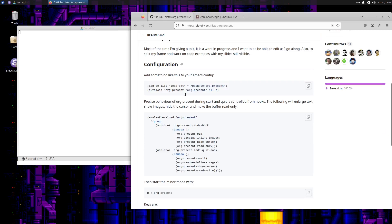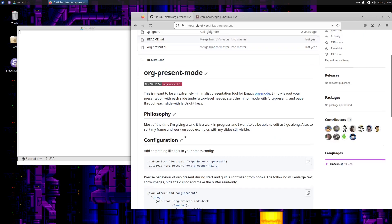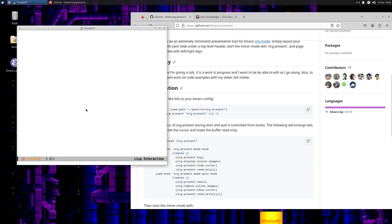We're going to go ahead and get this installed here. It looks like it's in the non-GNU ELPA package directory, so I've got that already. Let's actually just install it and see what happens.